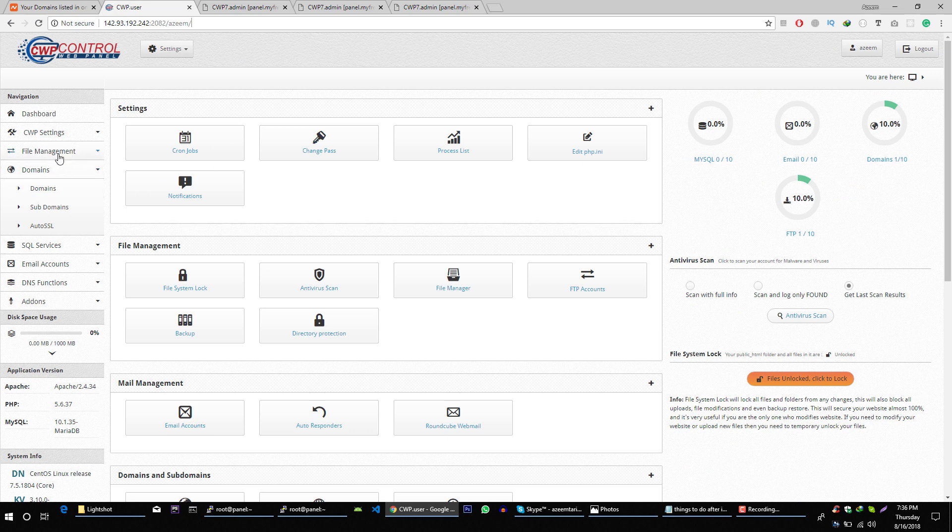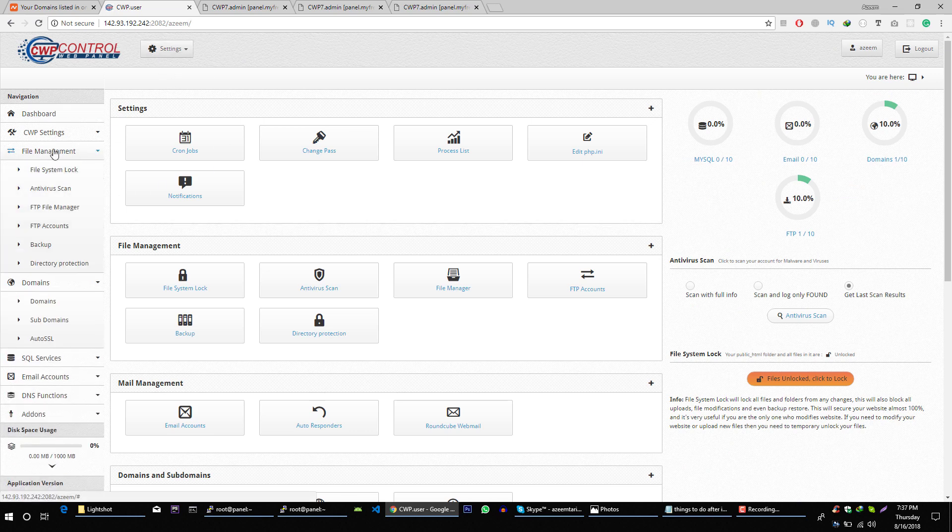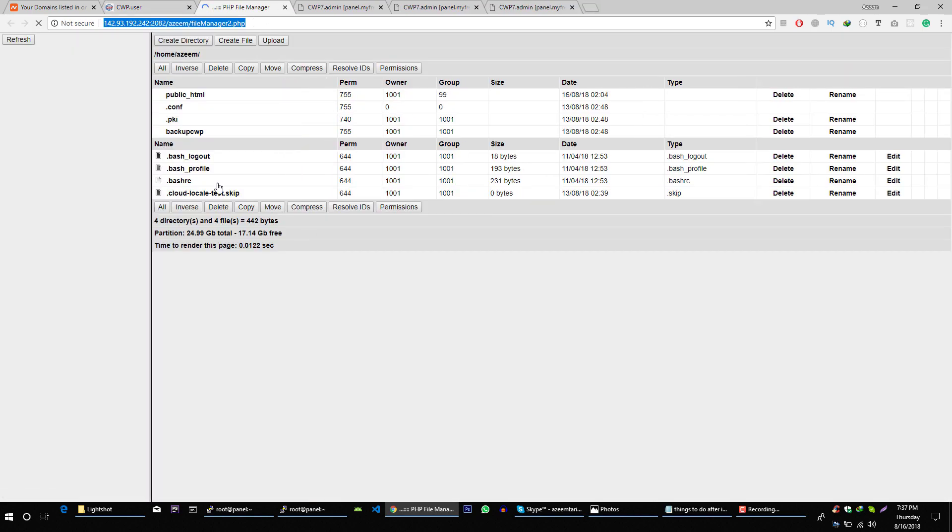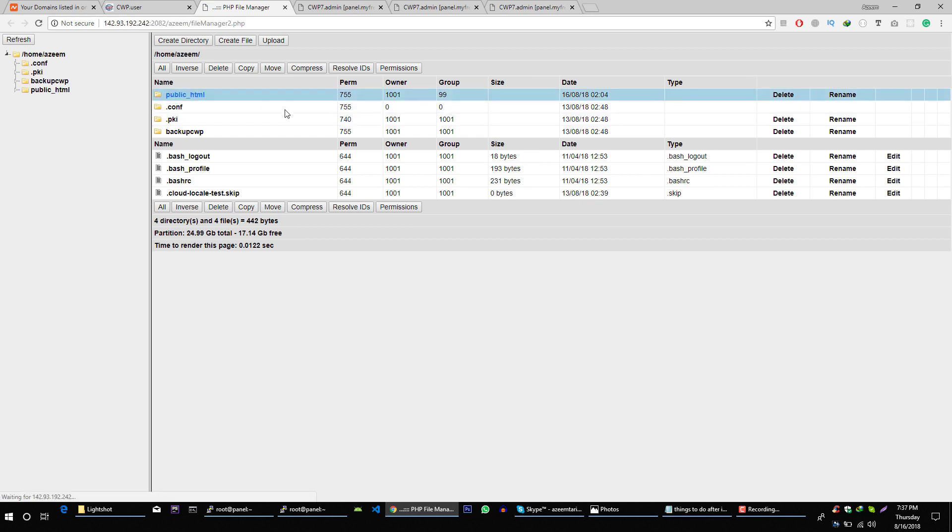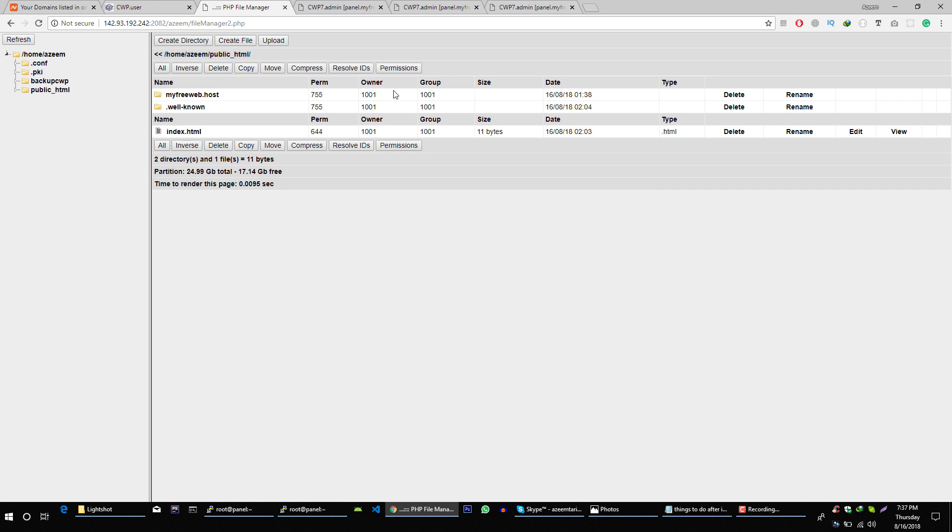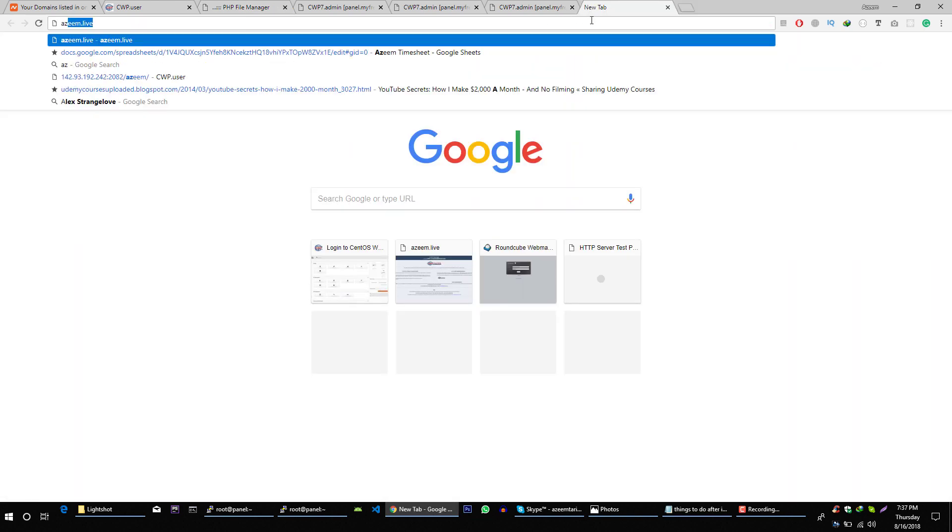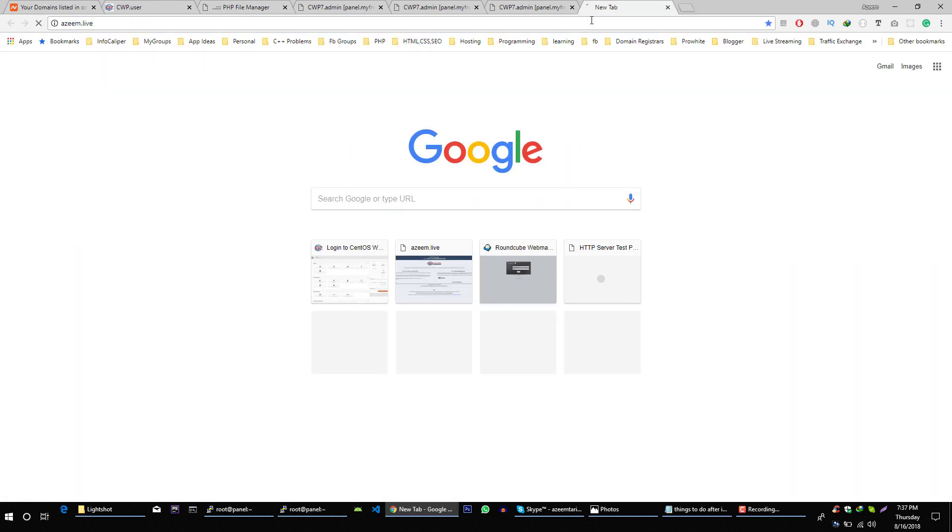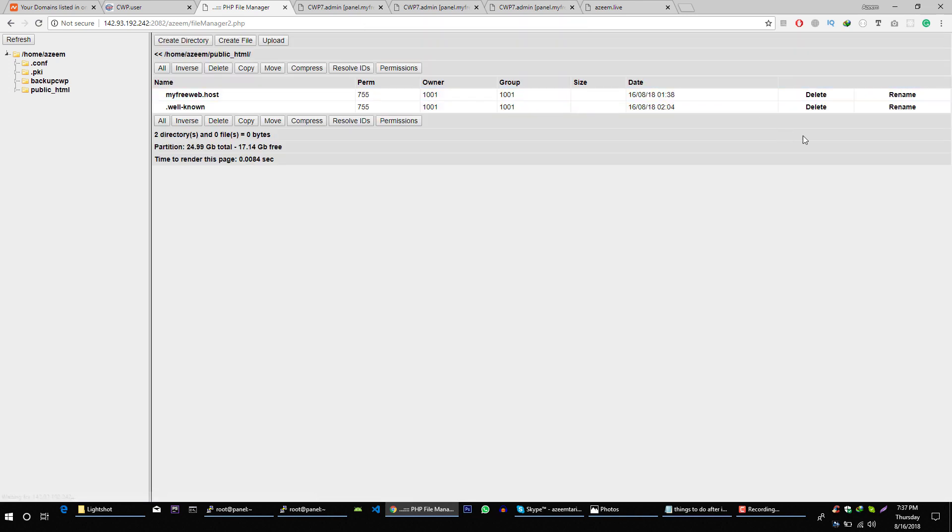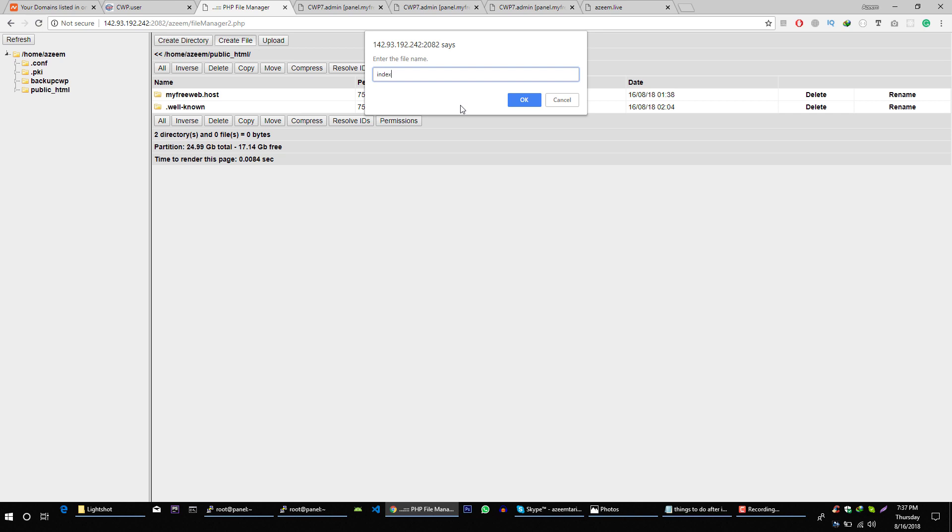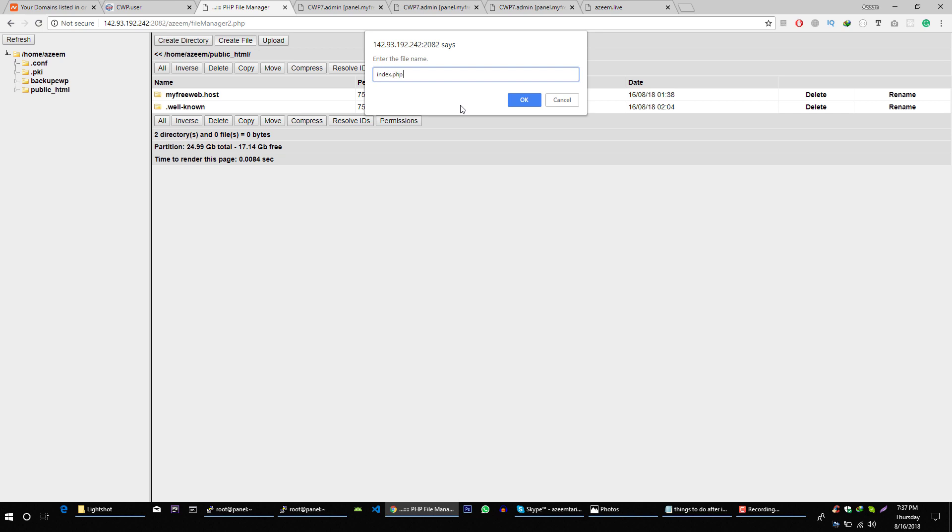Go to your client area. File management. FTP file and in public underscore HTML file. This is the home directory for zim.live. Okay now let's delete this file and let's create a new file index.php.